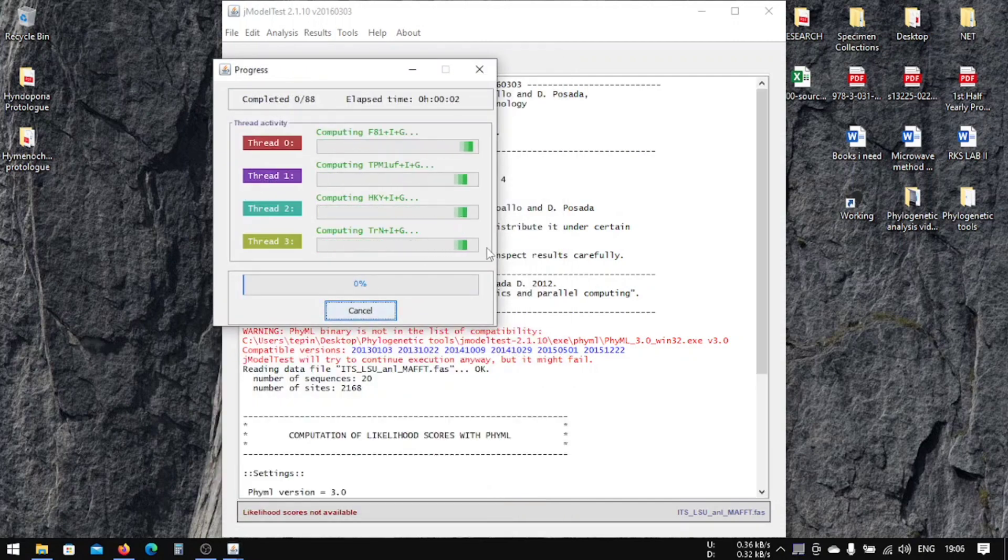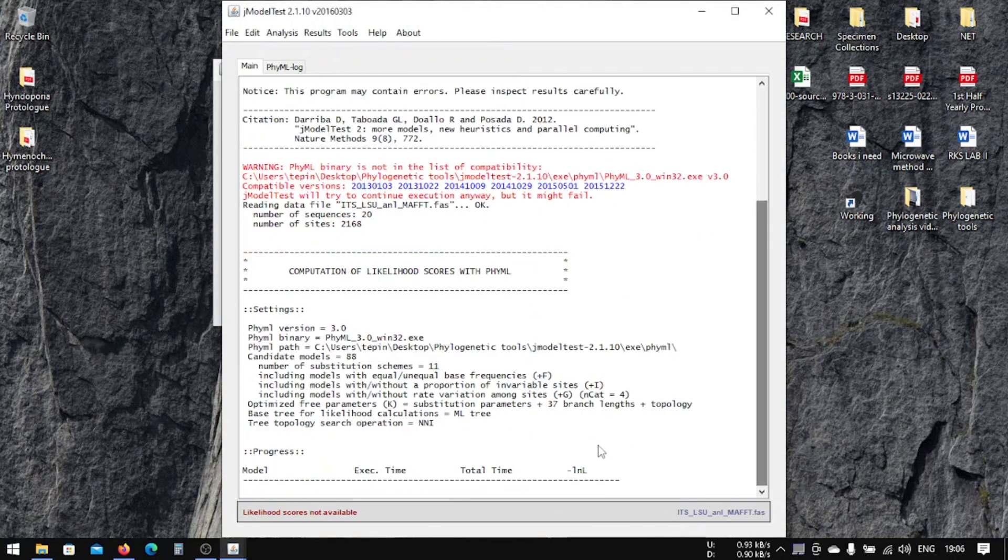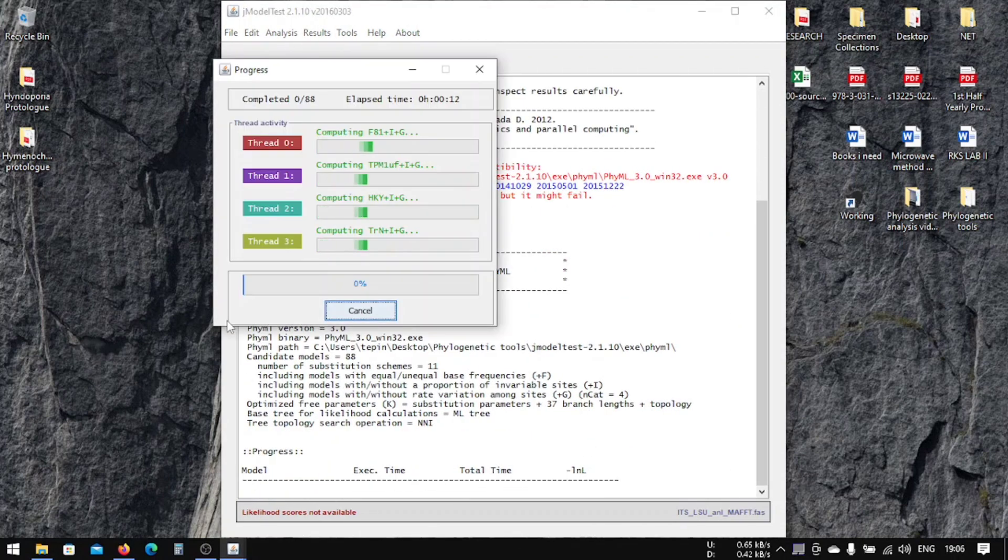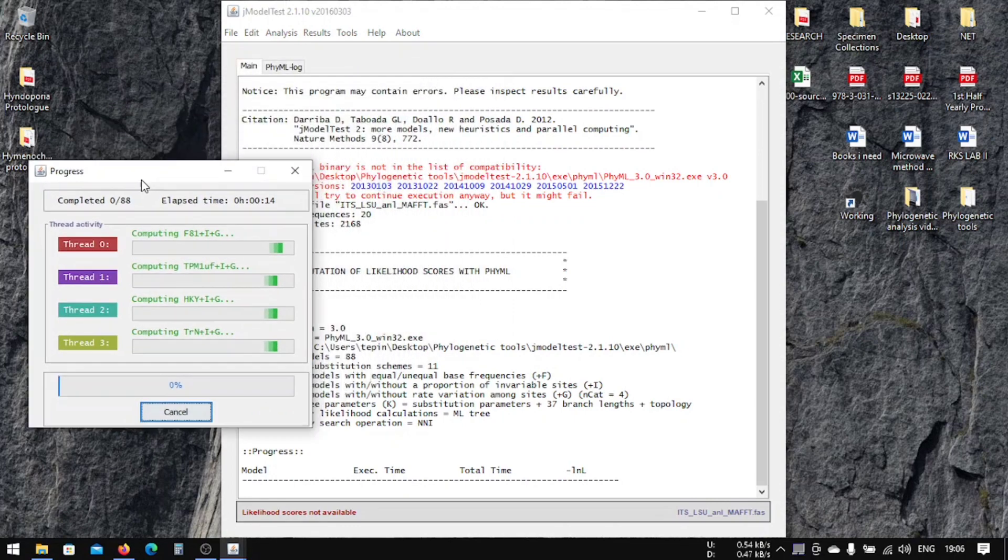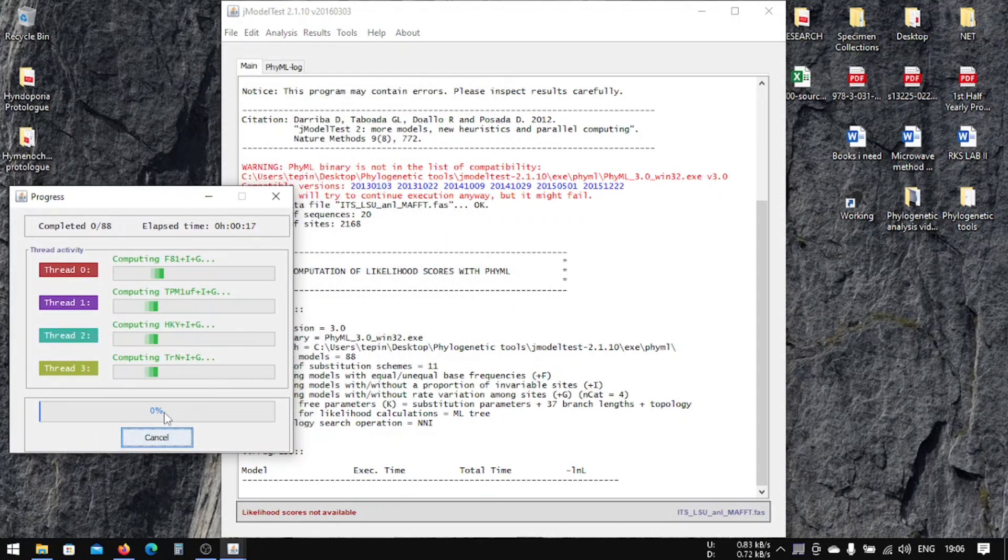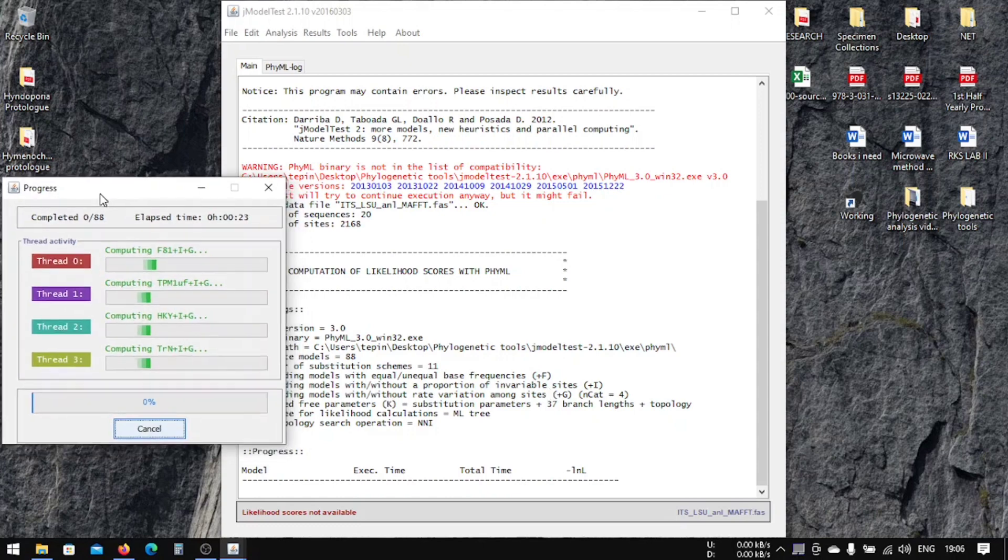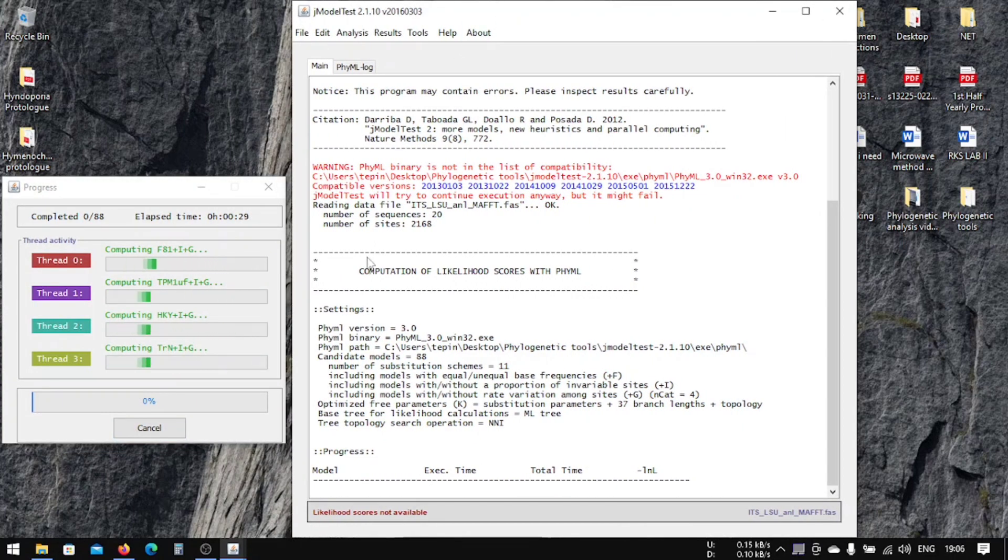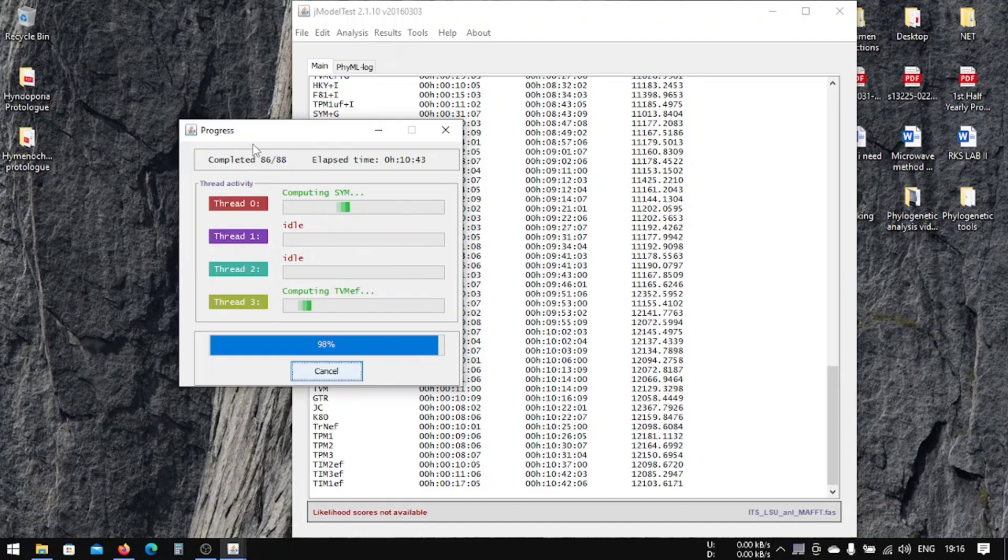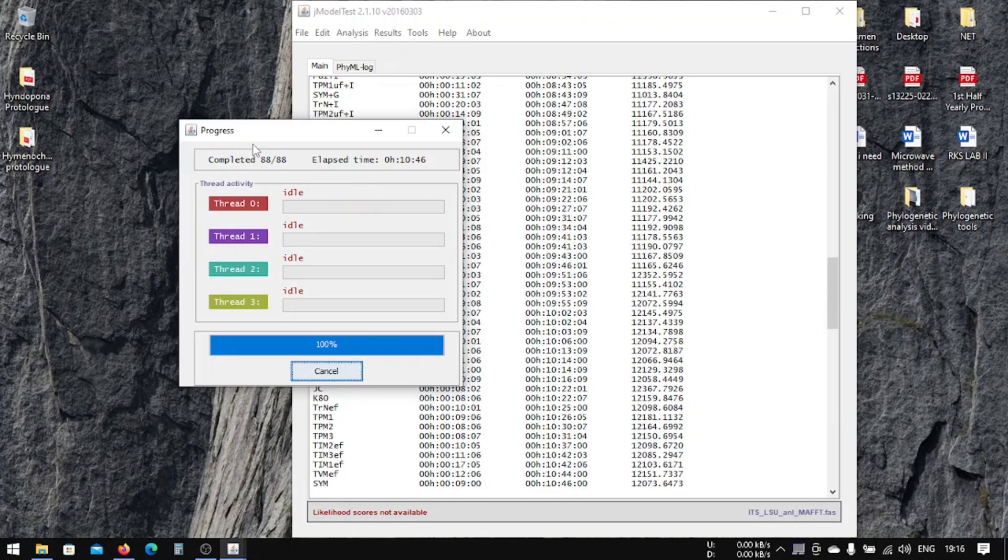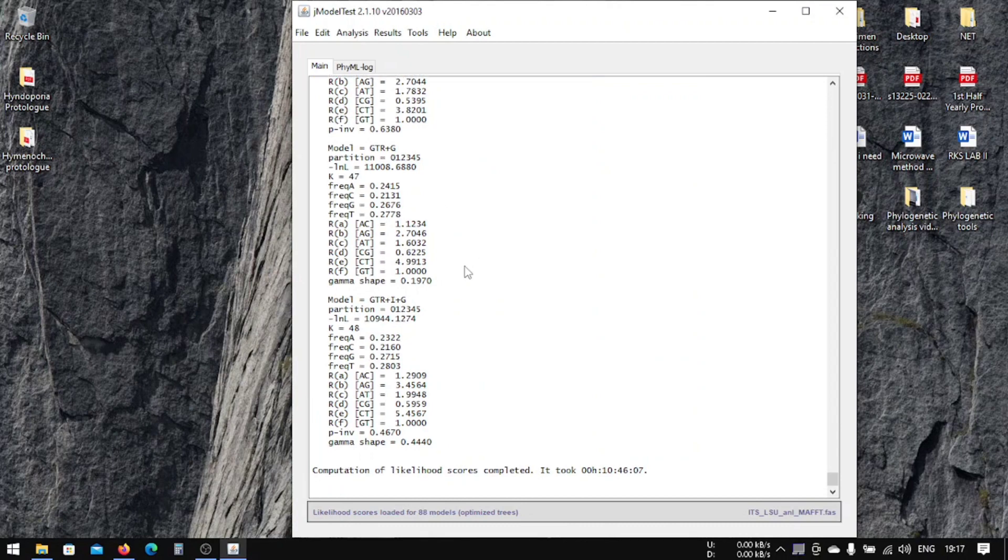For this jModelTest to run, you need to have internet in your computer, or else you might find that your jModelTest might be stuck at 0% if you don't have an internet connection. So you must have internet connection when you're running this jModelTest. It is going to take some time, actually very long time.